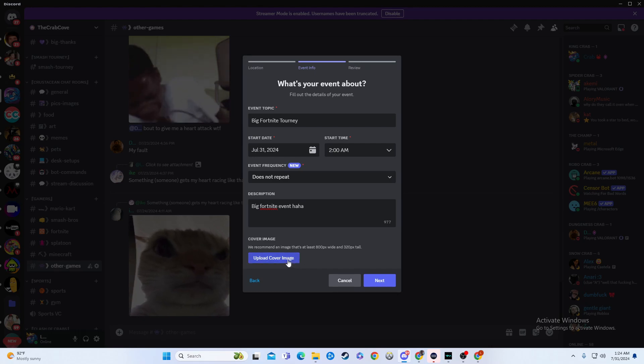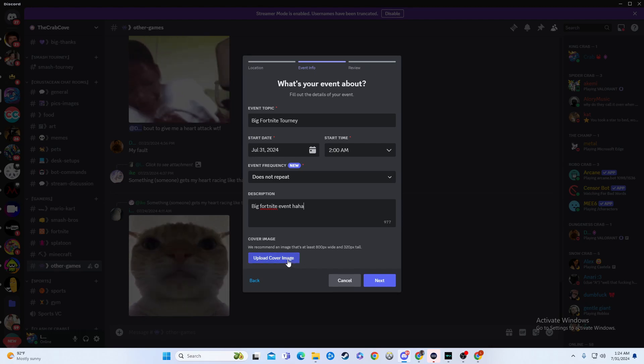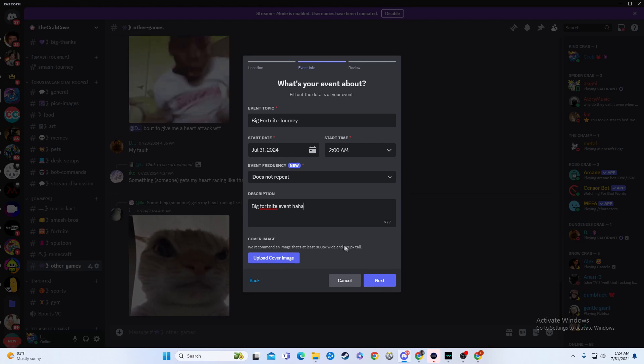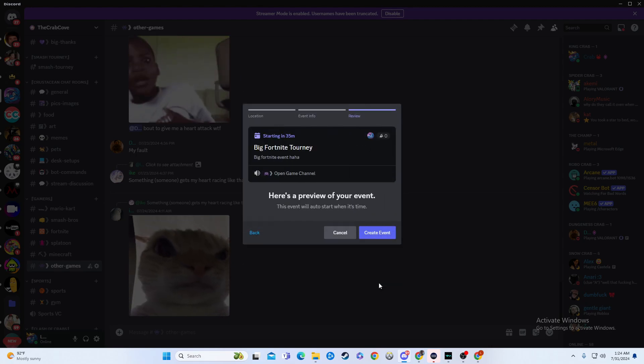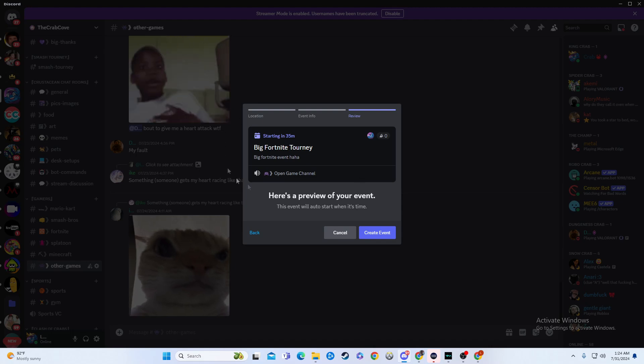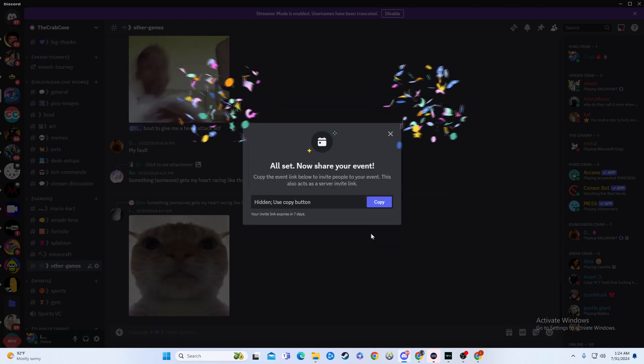And then you can upload a cover image if you do so desire. If you just wanted to make a graphic for it, make it a little bit more promoted. And then you go over here to next, and then you just look over it, and then you simply have to do create event.